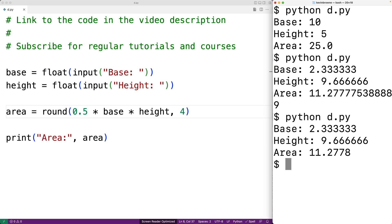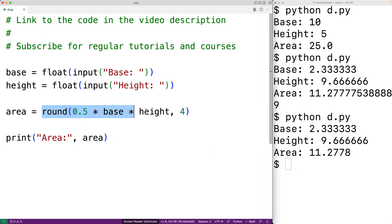If our program needs to calculate the area of a triangle at multiple points in the source code, we probably wouldn't want to just keep rewriting this expression again and again. We could even make a mistake if we tried to do that.